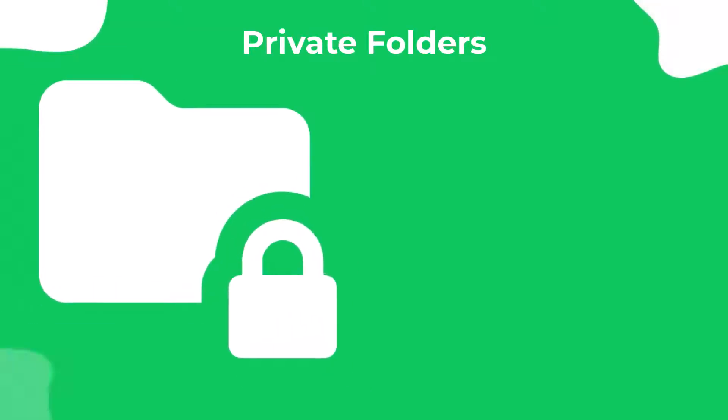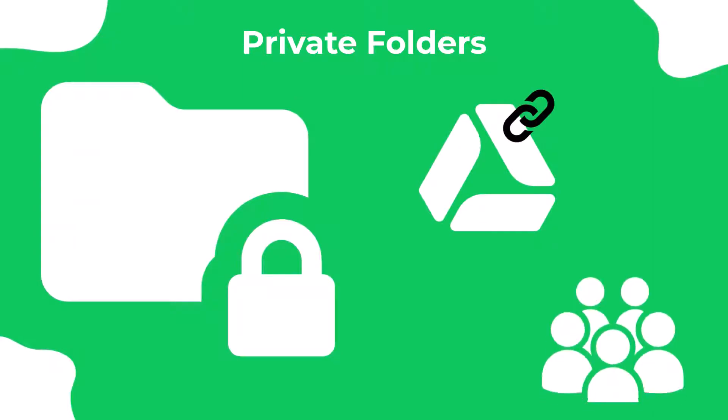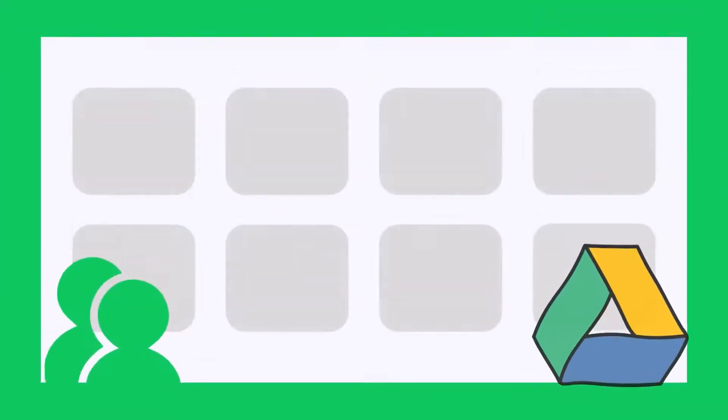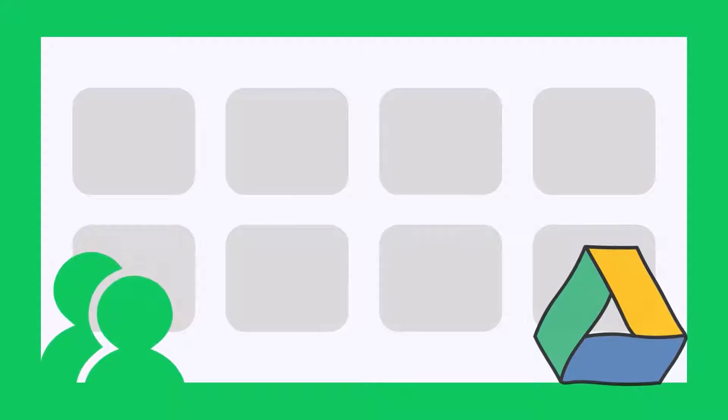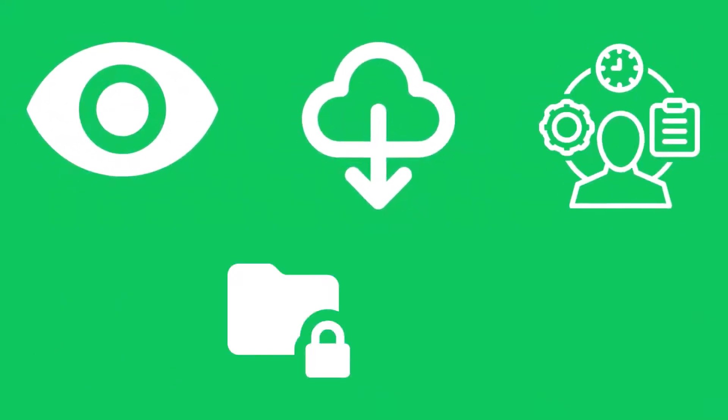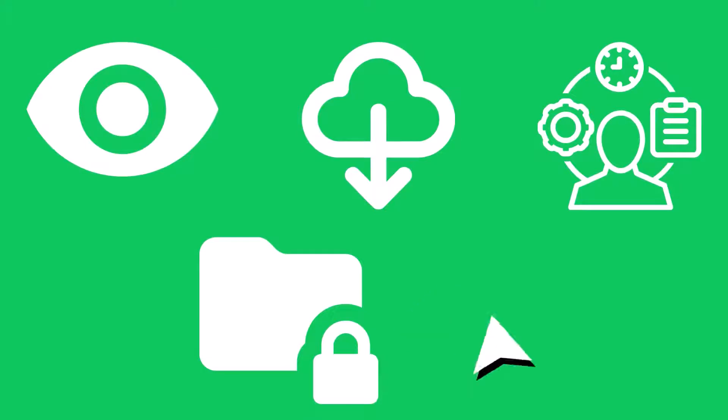The Private Folders is an easy and secure solution that allows you to link specific Google Drive folders to specific users. Using Private Folders, you can easily and securely share your Google Drive documents with your users or clients. This allows them to view, download, and manage documents in their own private folders.